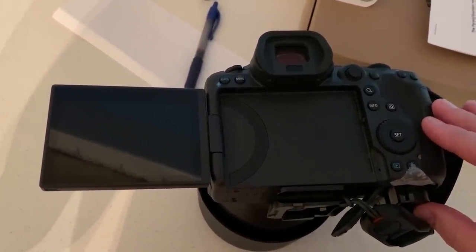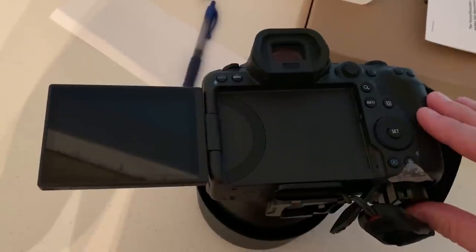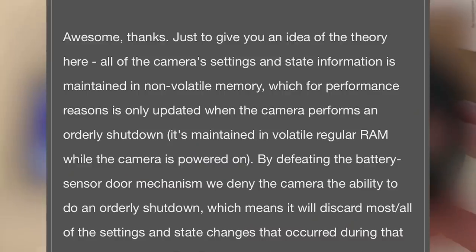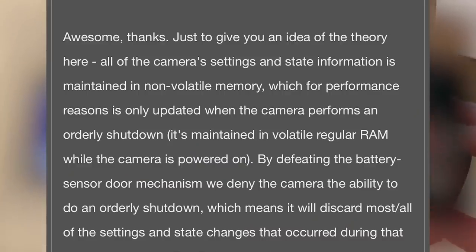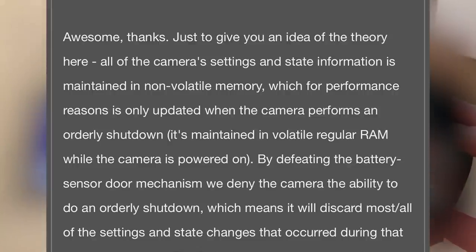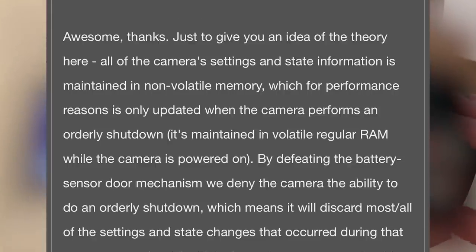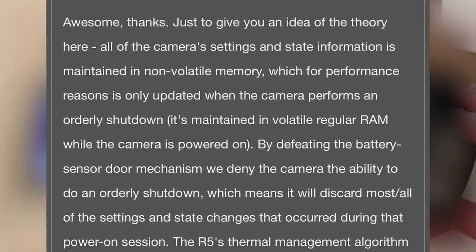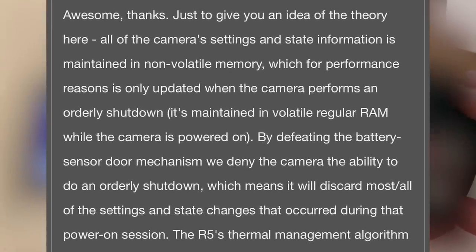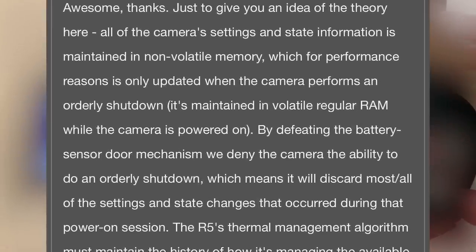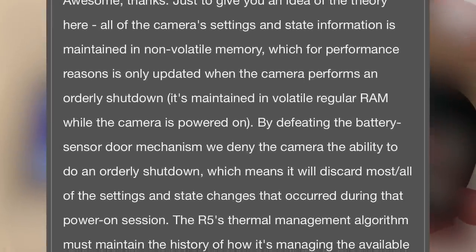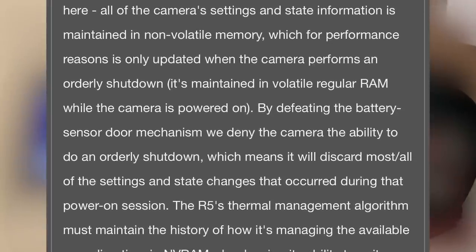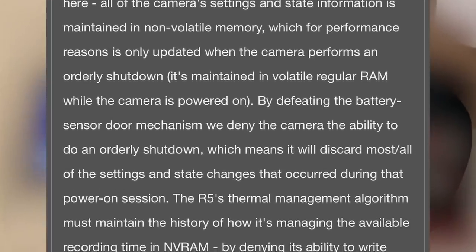So I'll read you exactly what he wrote so I don't screw anything up. All of the camera settings and state information is maintained in a non-volatile memory, which for performance reasons is only updated when the camera performs an orderly shutdown.